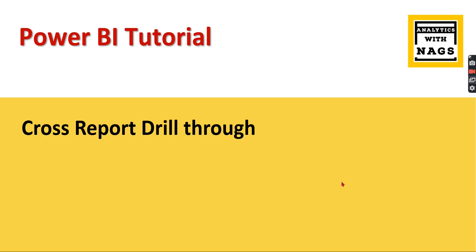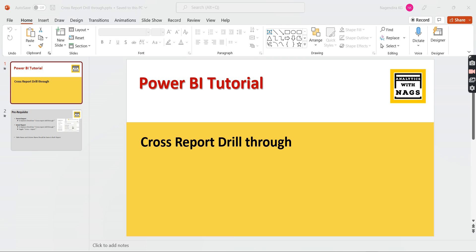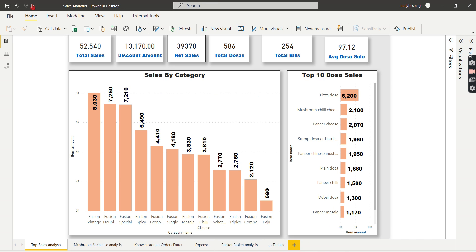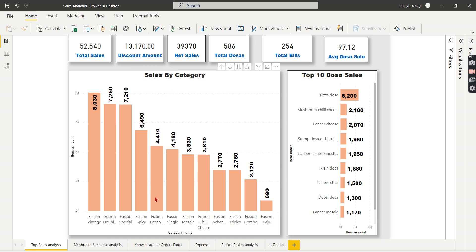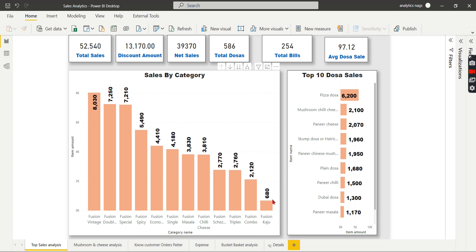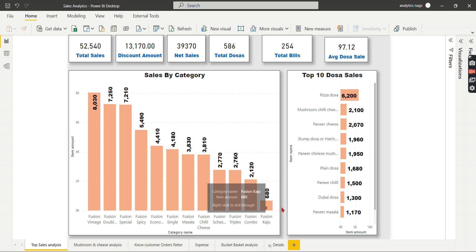Before knowing about cross-report drill-through, for those seeing this channel for the very first time who are learning Power BI, let me explain what drill-through is. Drill-through is when you have a summary report showing sales amount by category. For any categorical value, the total amount is displayed — and drill-through lets you see what transactions contributed to that amount.